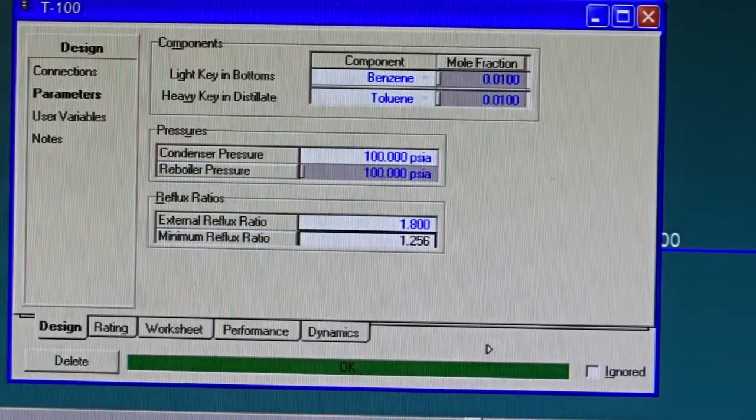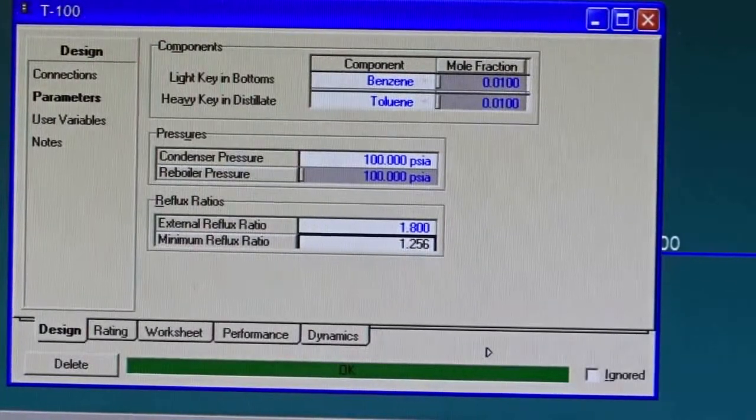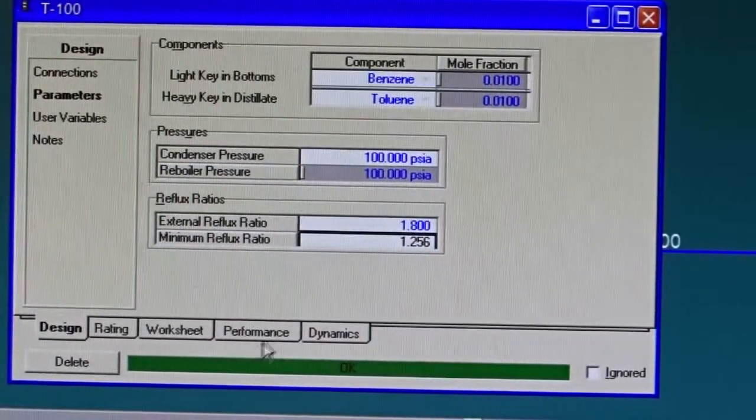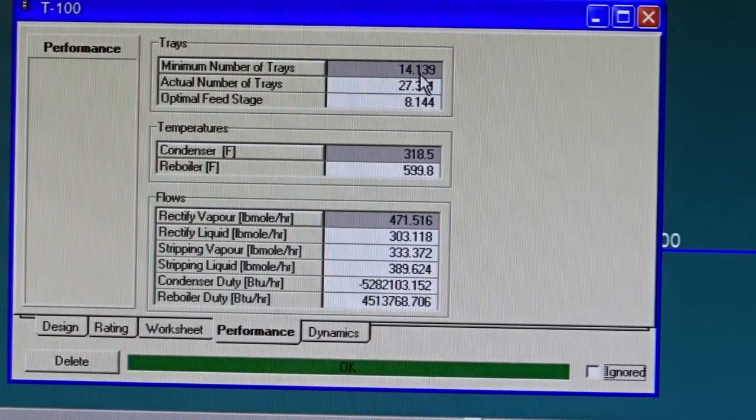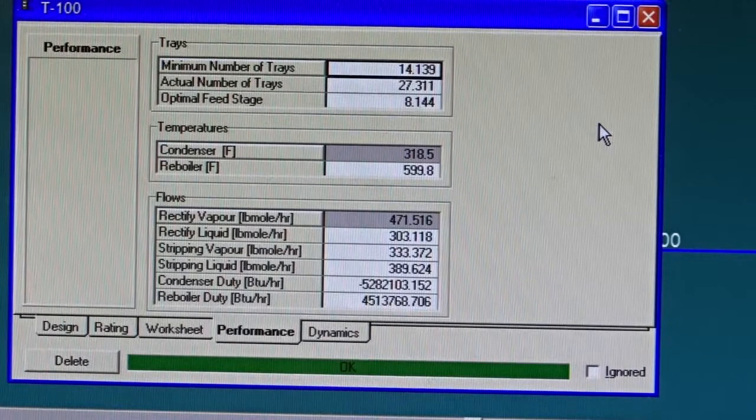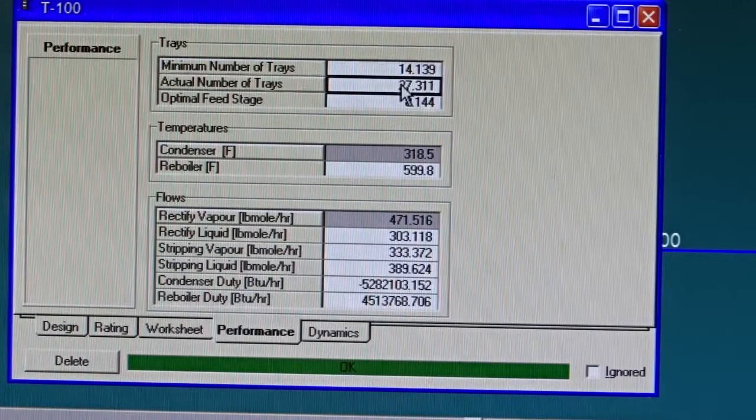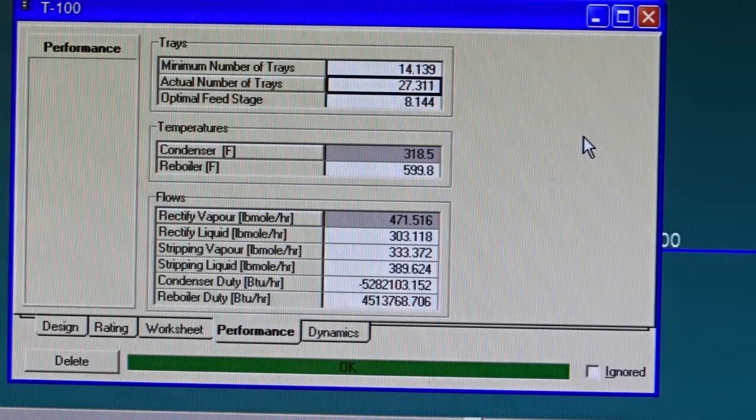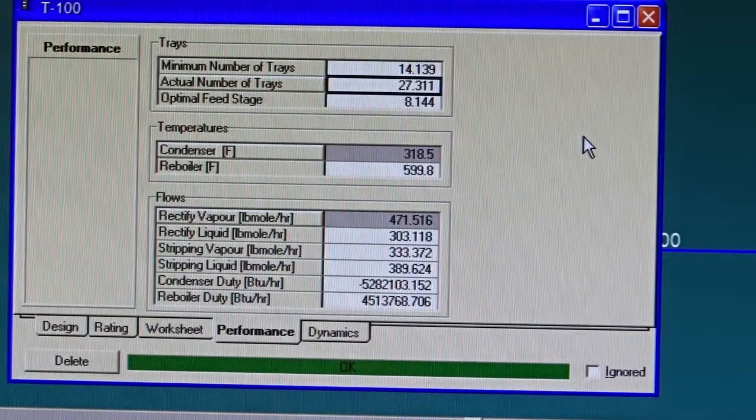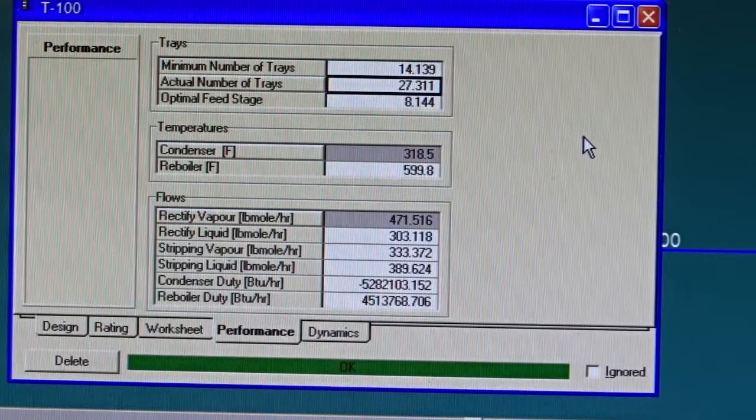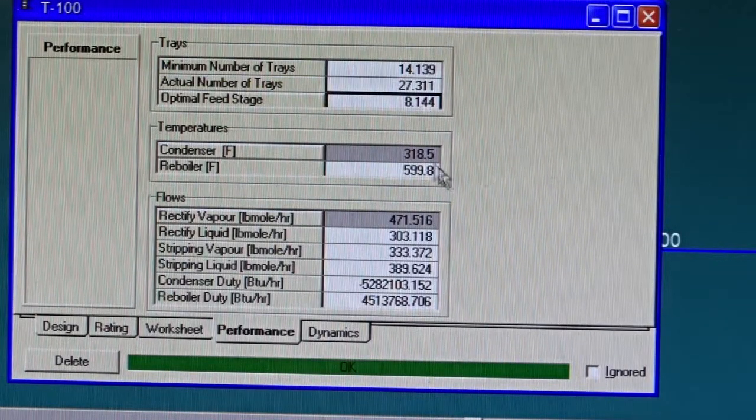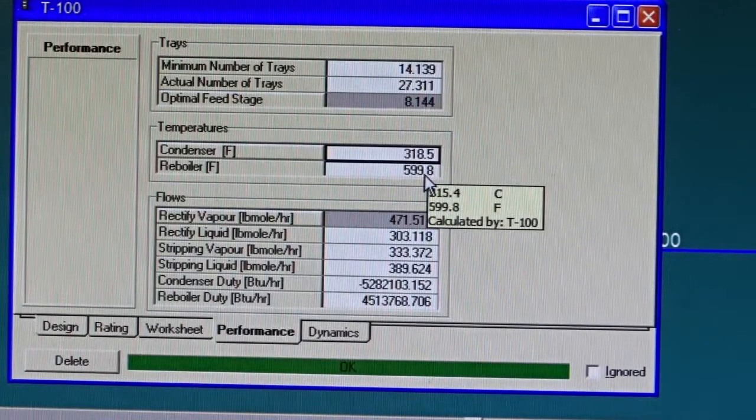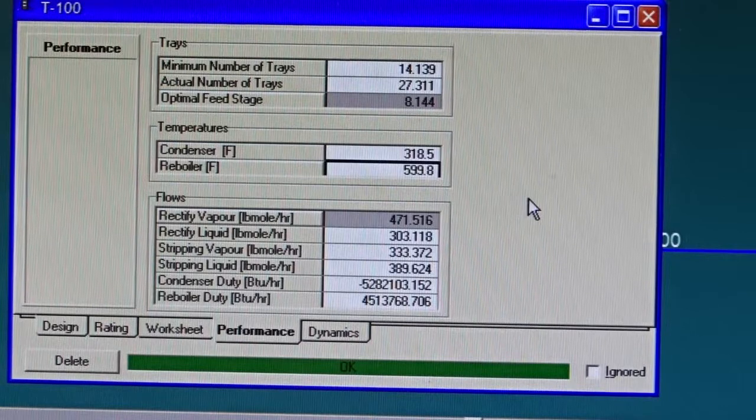Once I enter the 1.8 reflux ratio as an external reflux ratio, the shortcut distillation unit is solved. Notice the color has changed, the streams at the outlet are calculated. If I would like to look at some calculations HySys did, HySys gave me that the minimum number of trays is 14, while the actual number of trays is 27.3, so 28. Always take the fraction of a tray to the ceiling of that number.